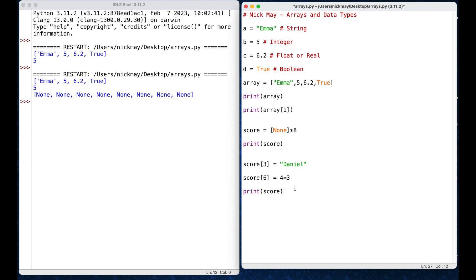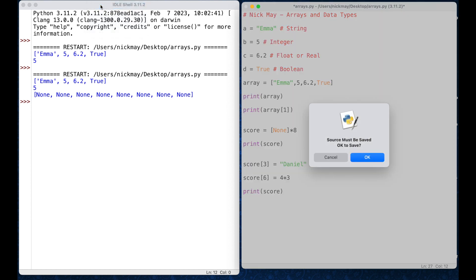So, that should print the whole array. Let's run that, run, run module, okay.